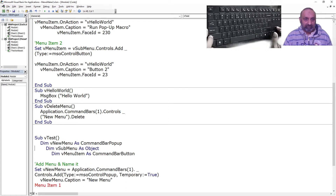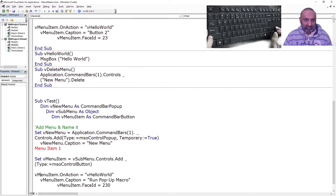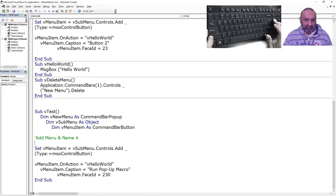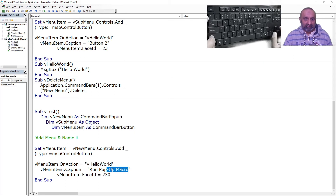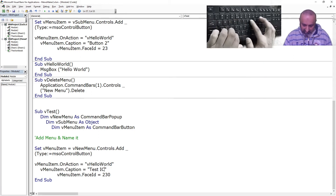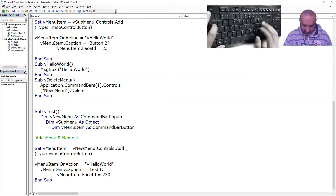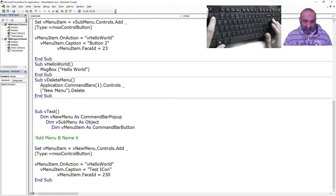If we don't want to set a new sub menu, we can have the menu item directly. Instead of going through a sub menu, we can place the menu item directly in the new menu — for example 'Press Icon' with FaceID 30.